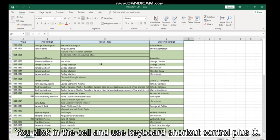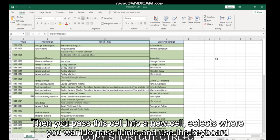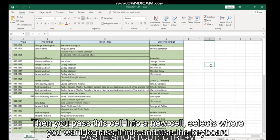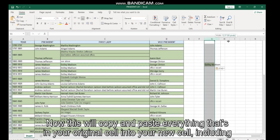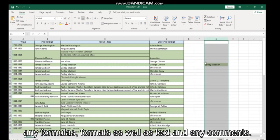To copy a cell, you click in the cell and use keyboard shortcut Control plus C. Then to paste this cell into a new cell, select where you want to paste it and use the keyboard shortcut Control plus V. This will copy and paste everything that's in your original cell.